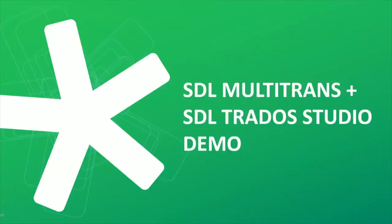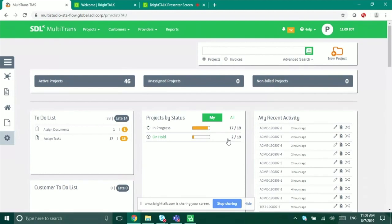Now jumping into the demo. To use this integration you will need Multi-Trans 7, the latest version. If you're on an earlier version, please speak to your account manager. It is a straight upgrade from previous versions — from Multi-Trans 6, 6.1, 2017, or 2019 — it's a very straightforward upgrade path.